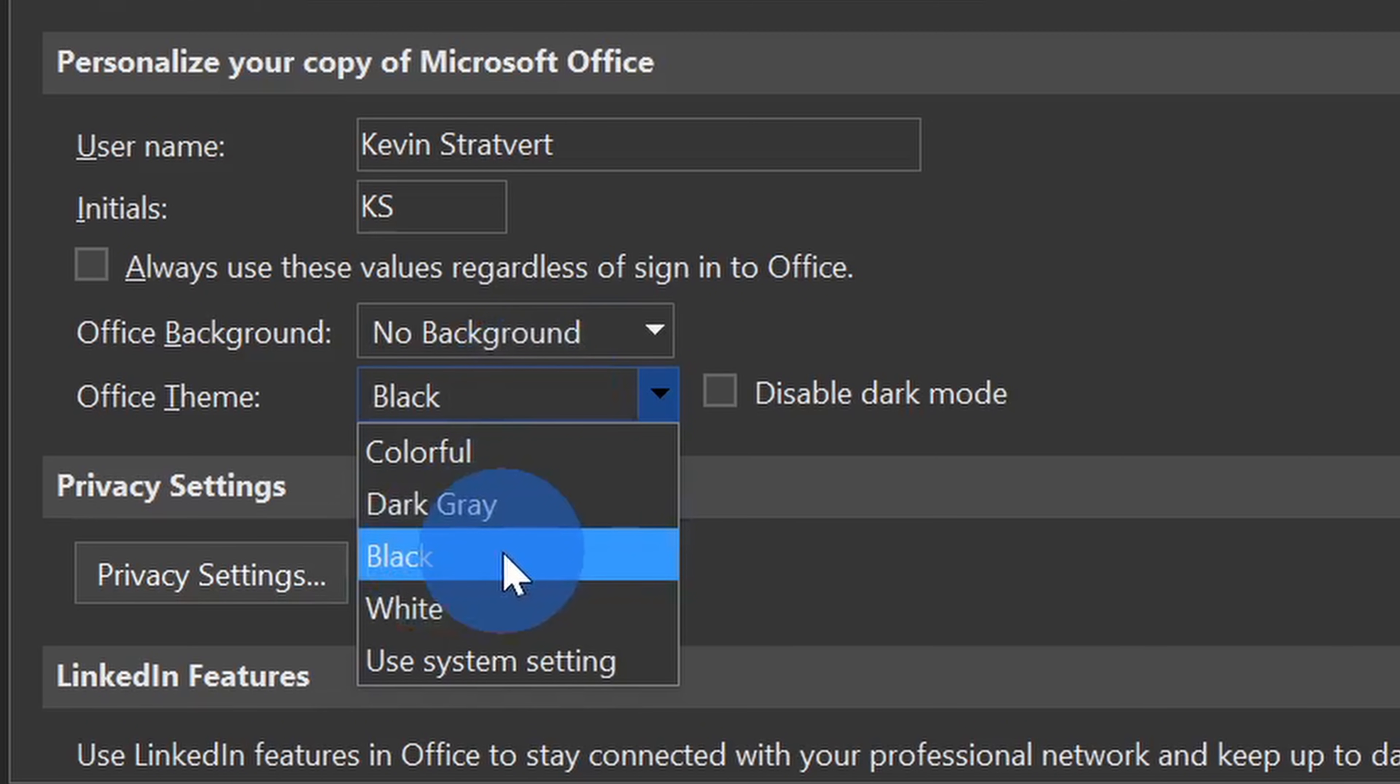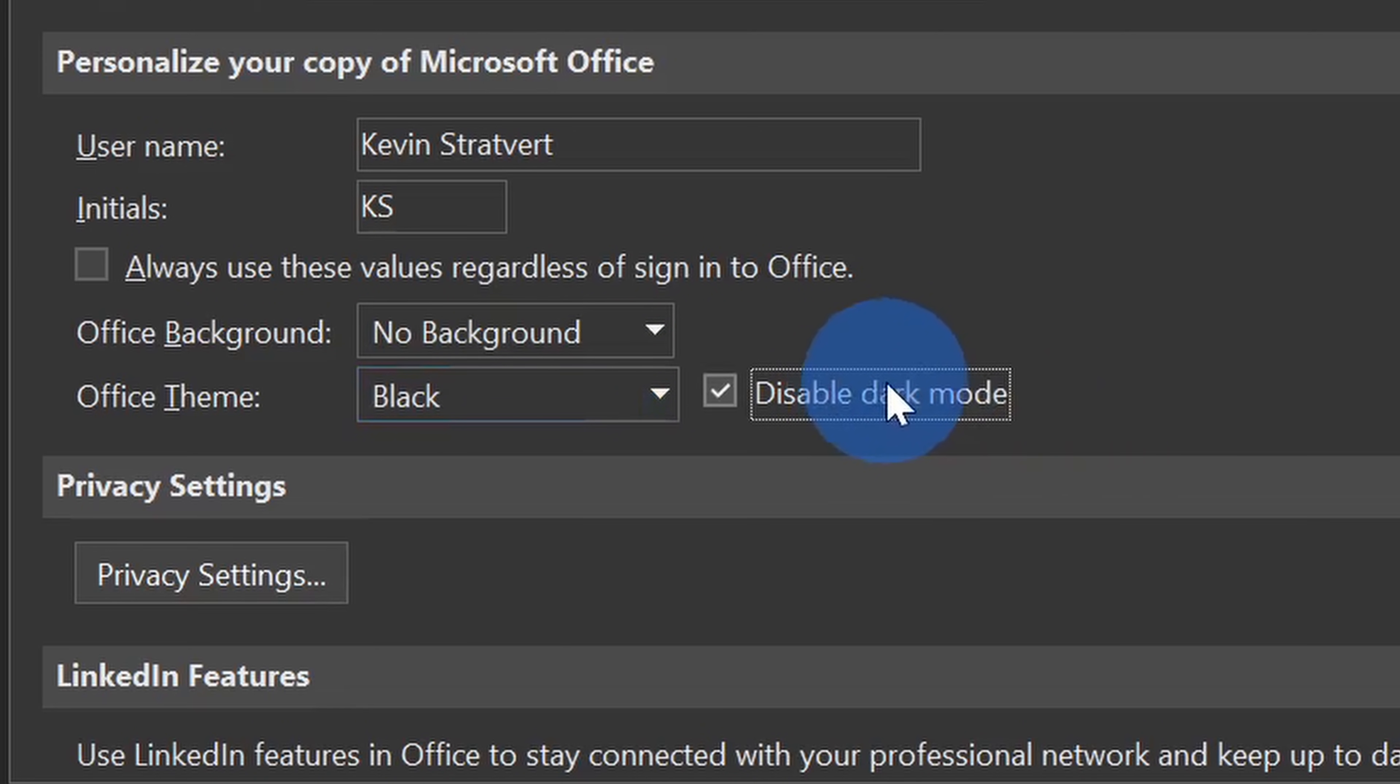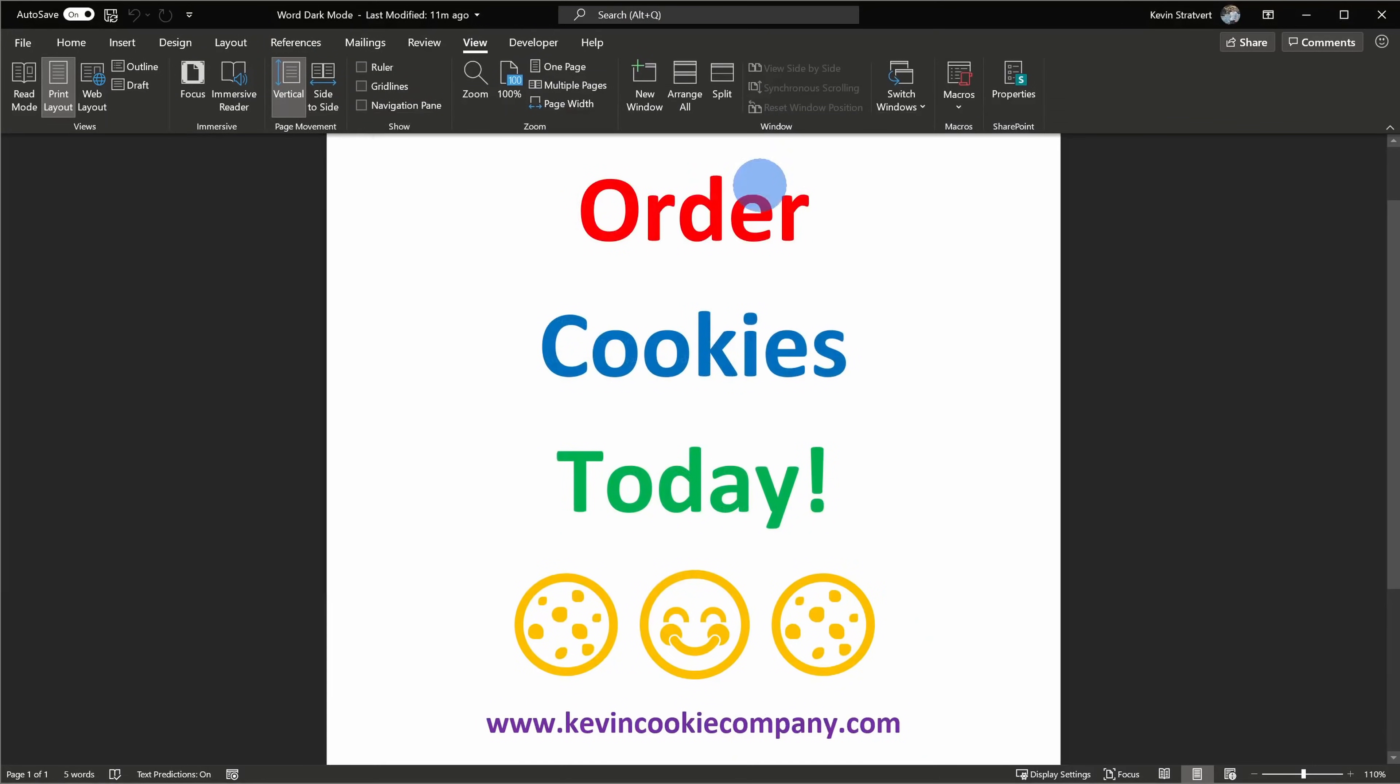When we have the black theme selected, there's now a checkbox that says disable dark mode. When you check this box and click on okay, that'll change the canvas to white, so when you reopen your Word document again, it'll persist the white background.